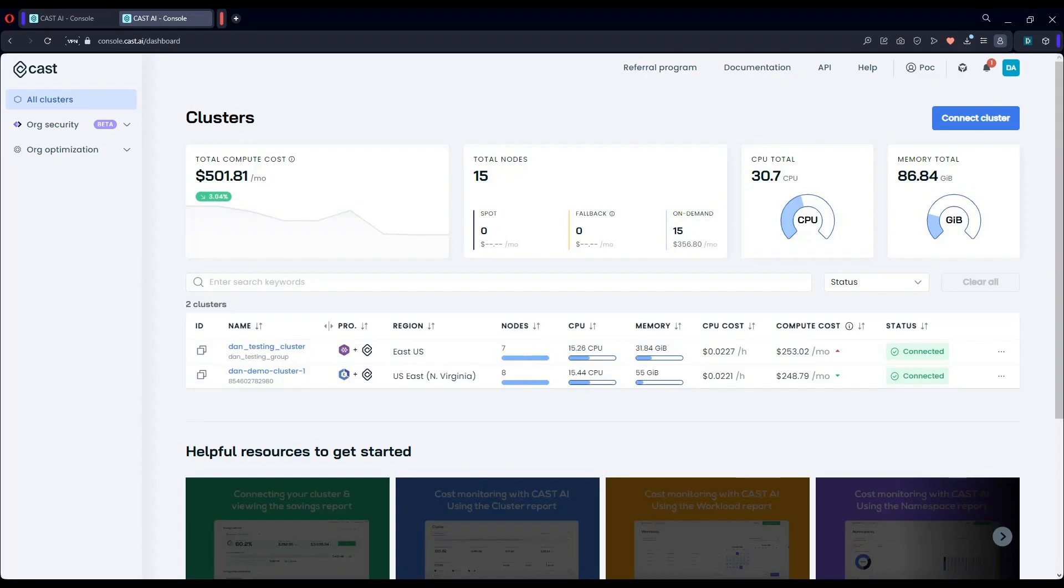Right now you're viewing the console home screen. This is where you'll see a list of all your connected Kubernetes clusters, whichever cloud they may be on. I'm going to select one of my clusters and we can examine it together.